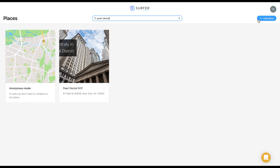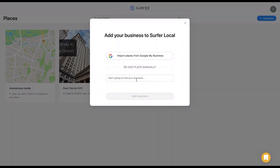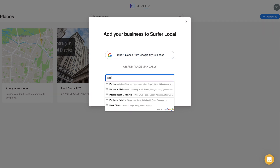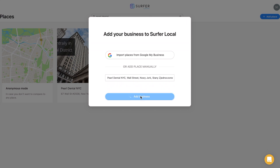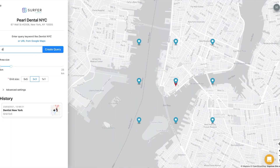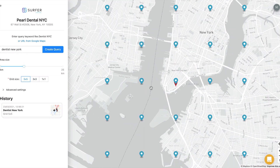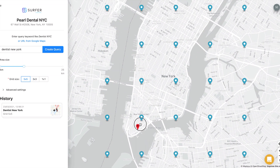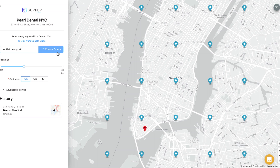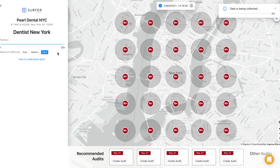First, you need to add your company to Surfer Local. You can import all business profiles from your Google My Business account or add a business manually in the section below. Then click on Add Business. Now you need to adjust the key parameters: enter your main keyword, set the base area, and select the density of points on the grid.